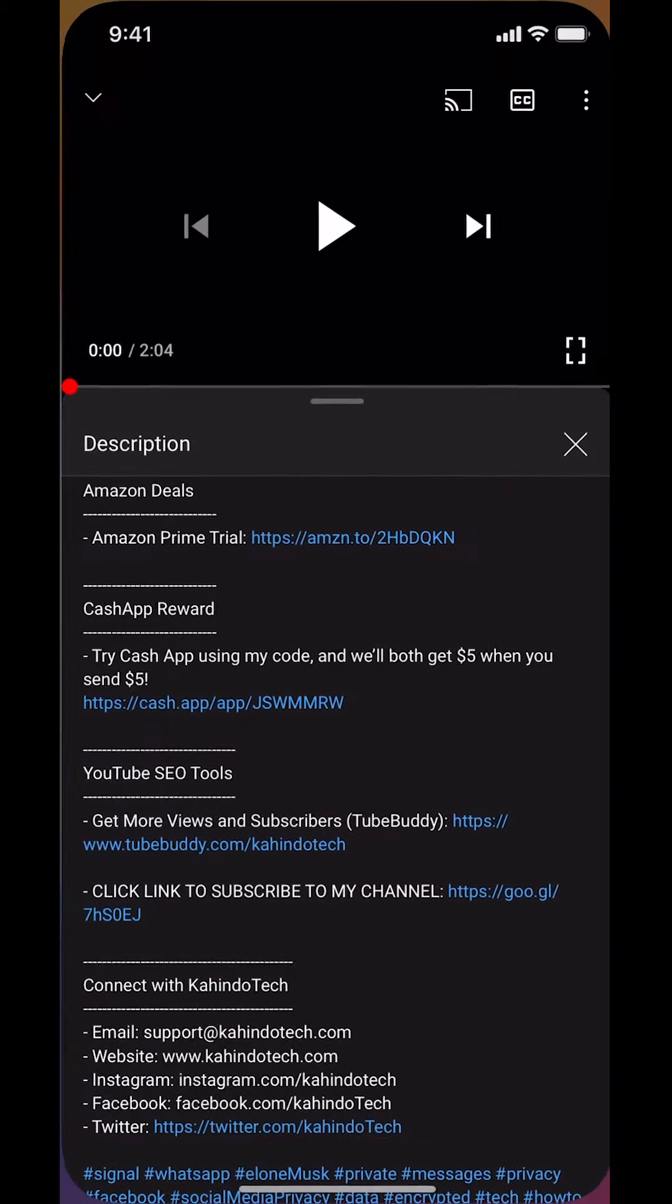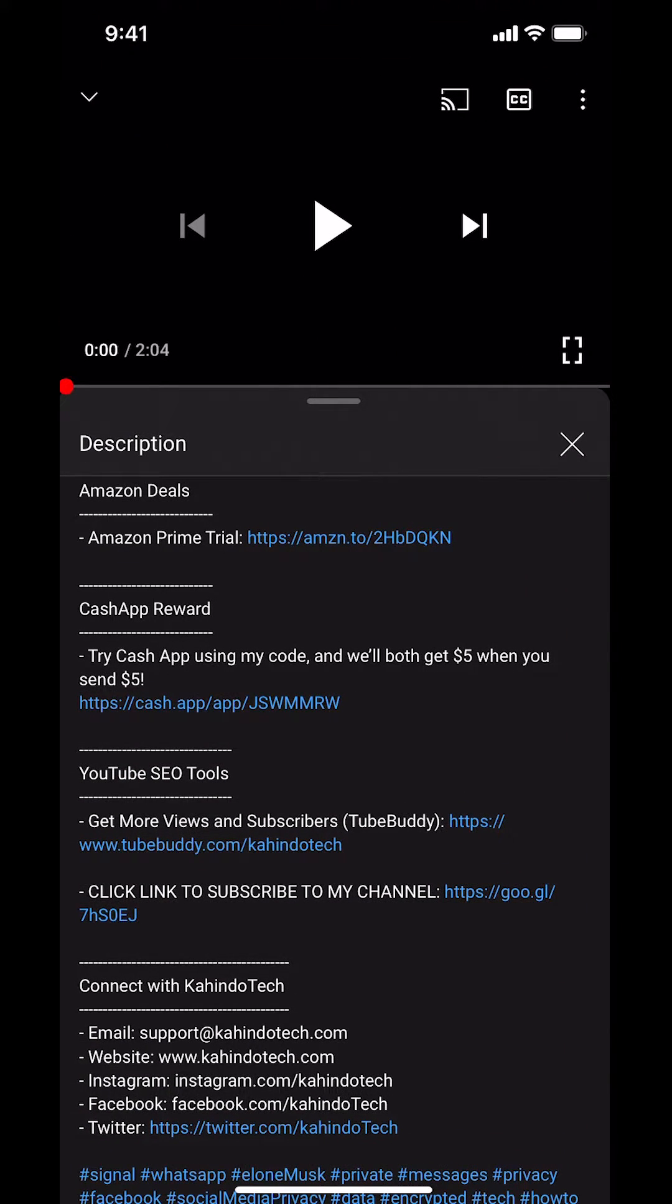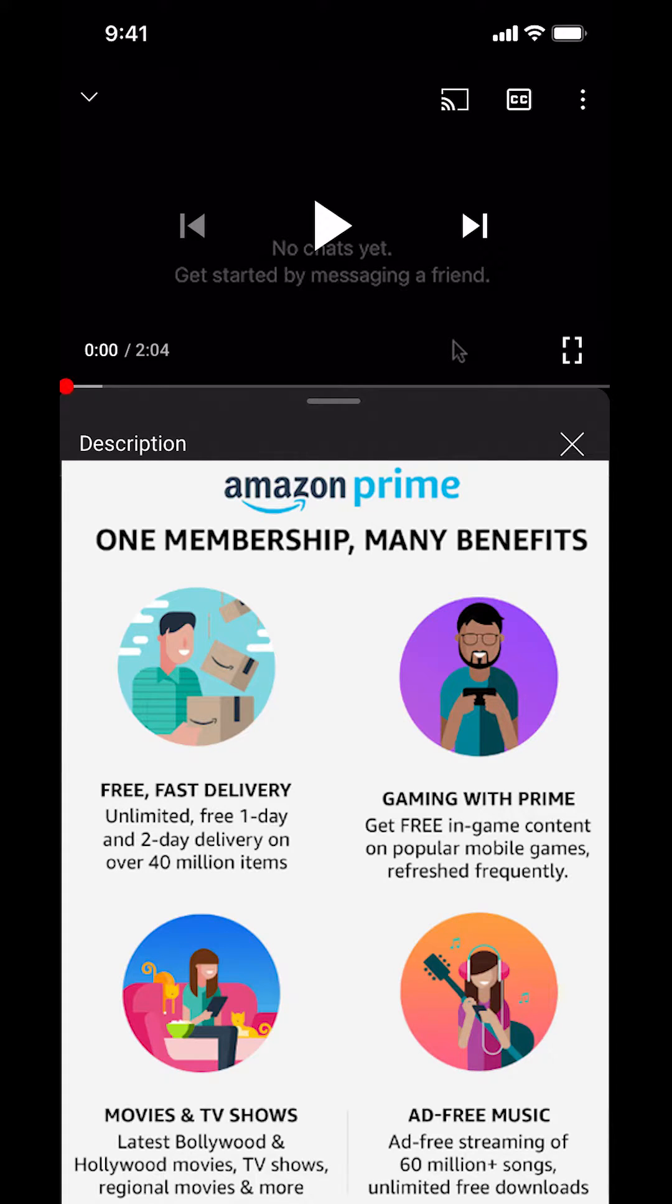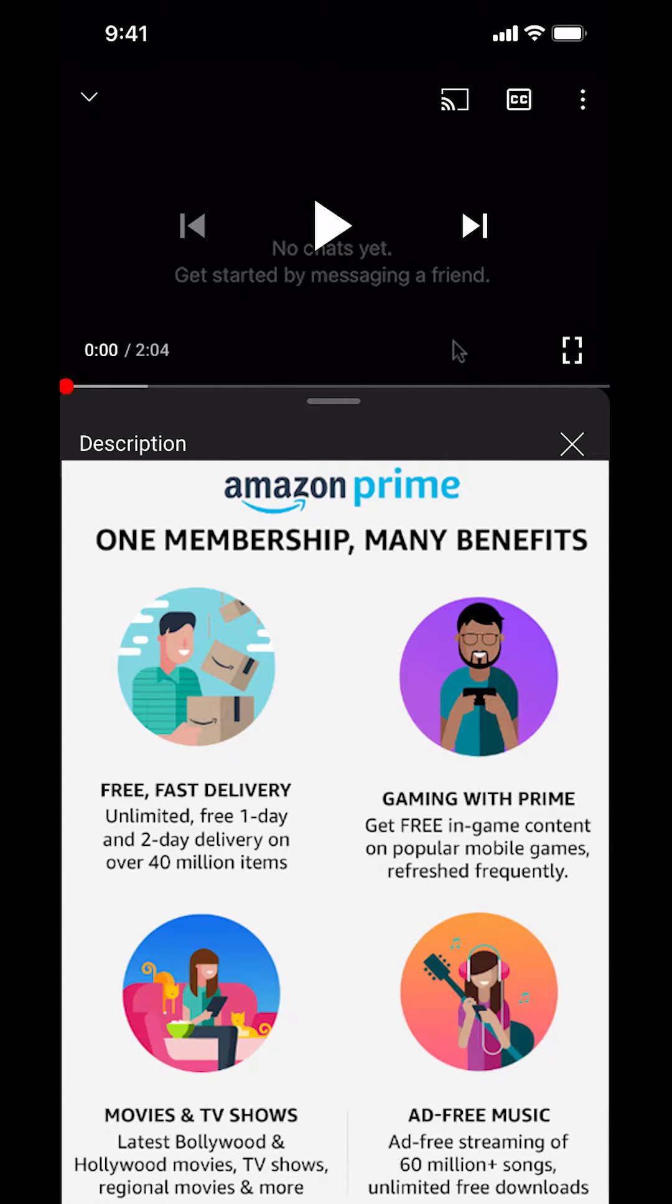But before I begin, I'd like to let you know that this video is brought to you by Amazon Prime. If you shop Amazon, you can save a lot of money by getting an Amazon Prime subscription. If you want to learn more about how you can save all this money, click on the Amazon Prime trial subscription link. You can find this link in the video description.